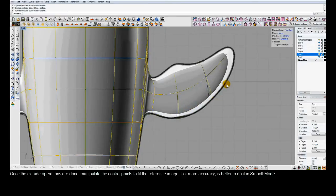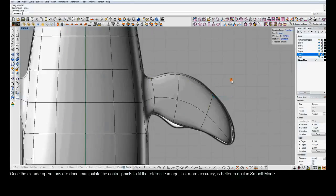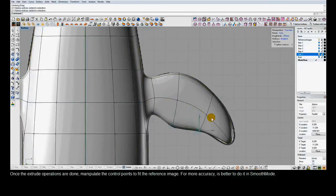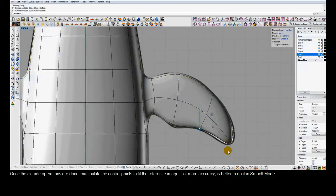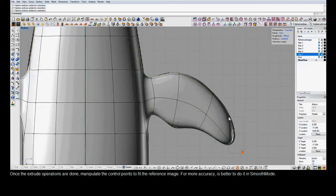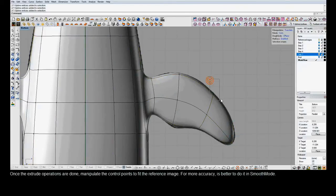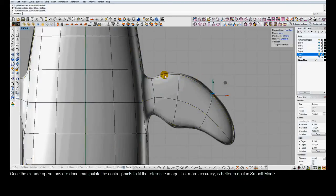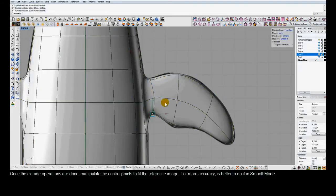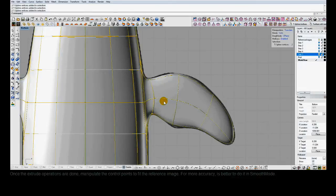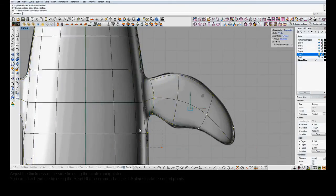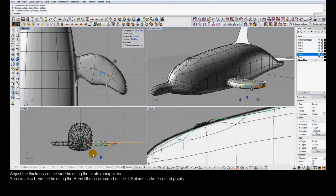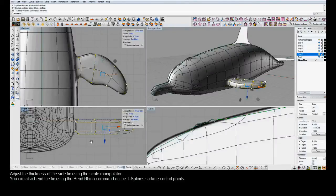Switch to the bottom view to make sure it's looking good in the bottom as well. So now this is looking pretty good in the top view, but we'll see that this is actually a pretty fat fin. So if we go to the front view, we can select all those control points and scale this to make it thinner.